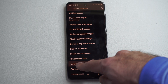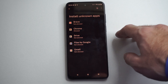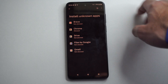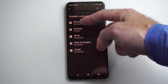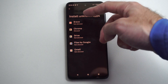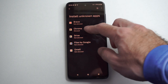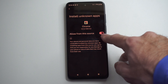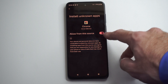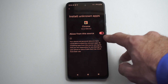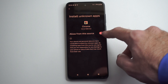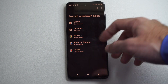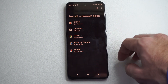On the bottom here, install unknown apps. Now typically when we're installing third party apps, it's going to be through a web browser, like Google Chrome right here. We can tap this and turn it on. Now when we go there and try to download it, we'll gain access to it and it will actually download.